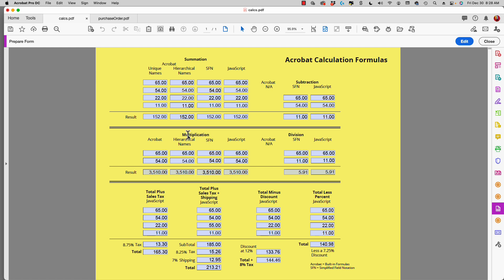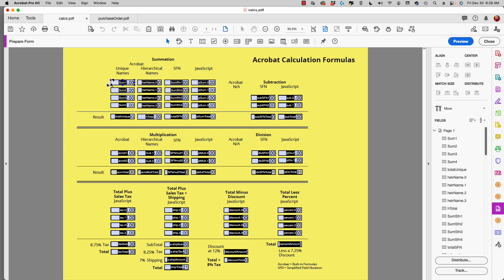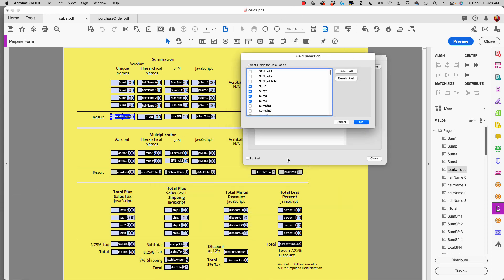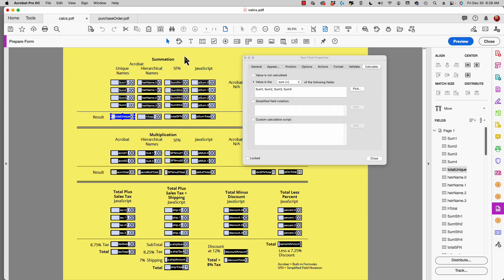You can see that in the first column I have fields with unique names: some one, some two, some three, some four. When I calculate these I can use Acrobat's built-in calculation formula — all I do is select each one of these fields individually. You have to select every field in the group in order to create this calculation. If I click 'Pick,' a list of my fields appears in the scrollable list.